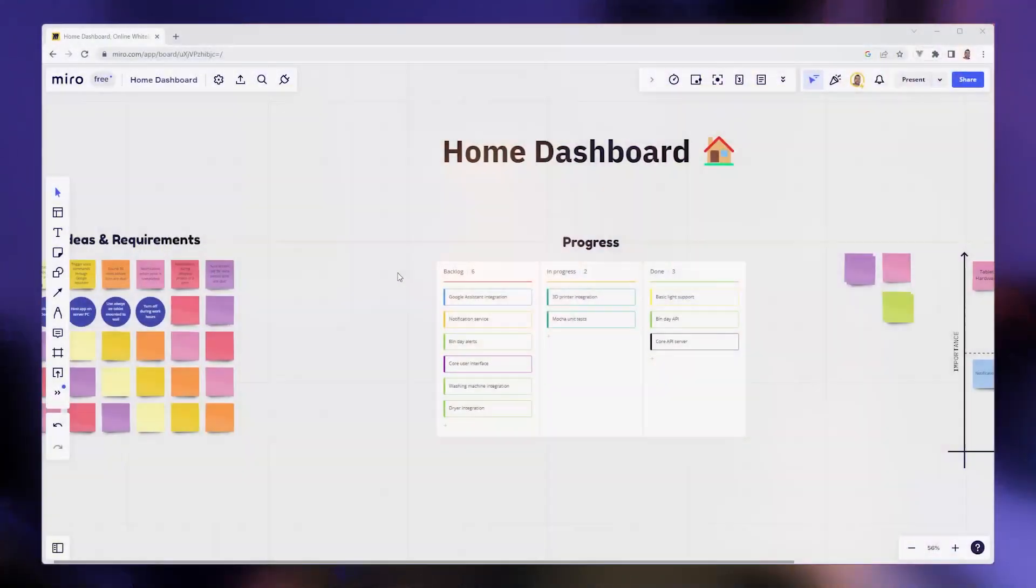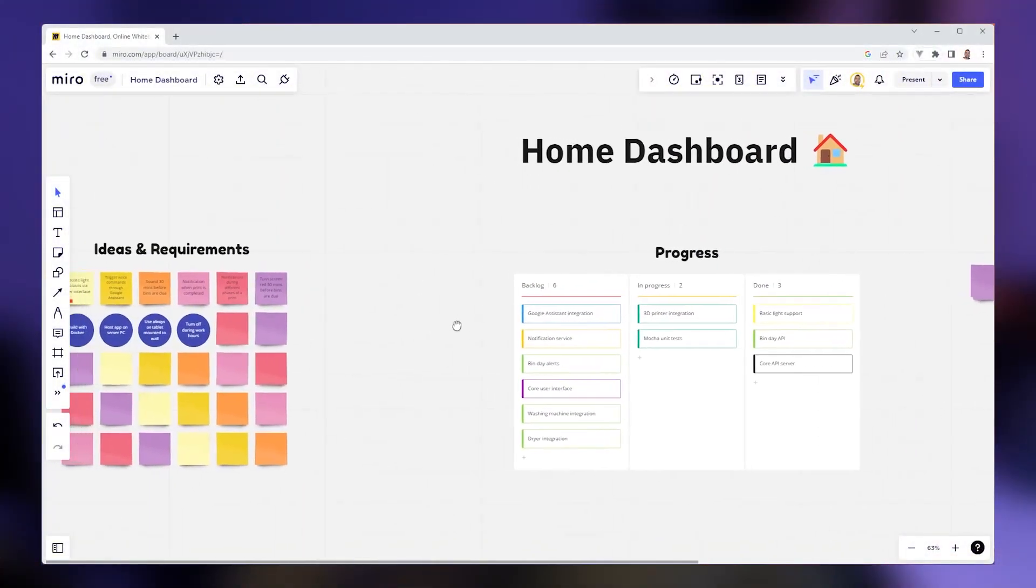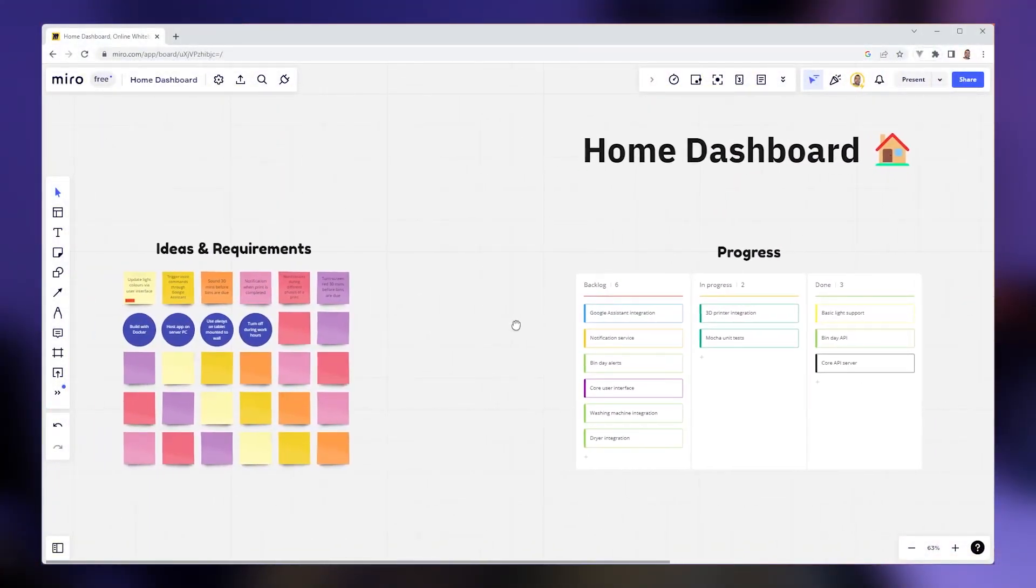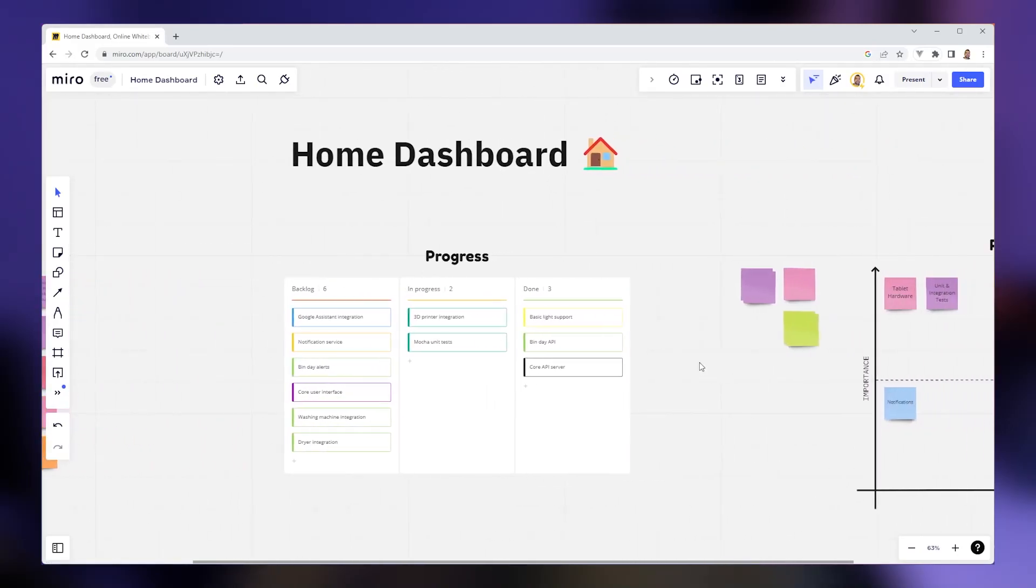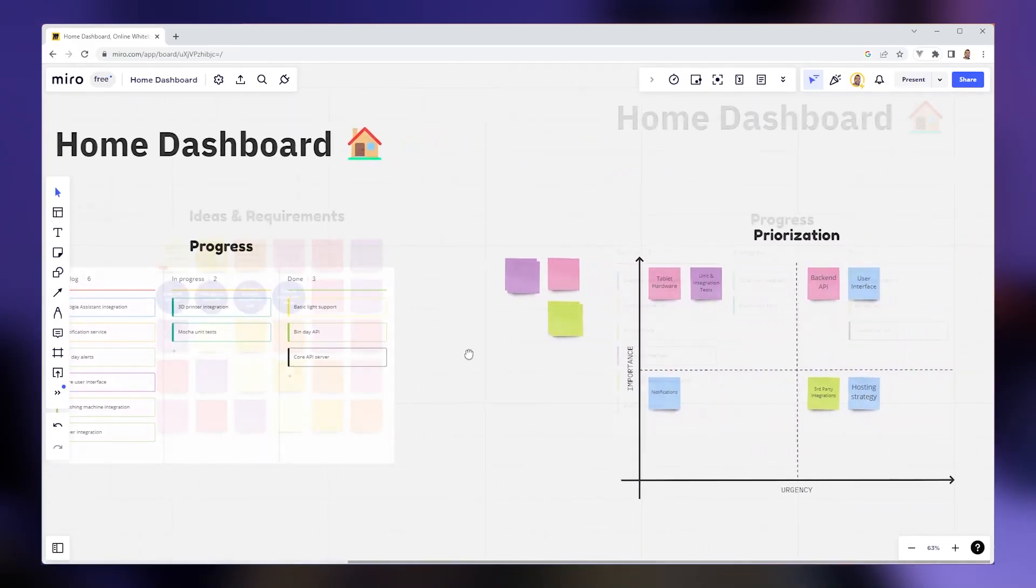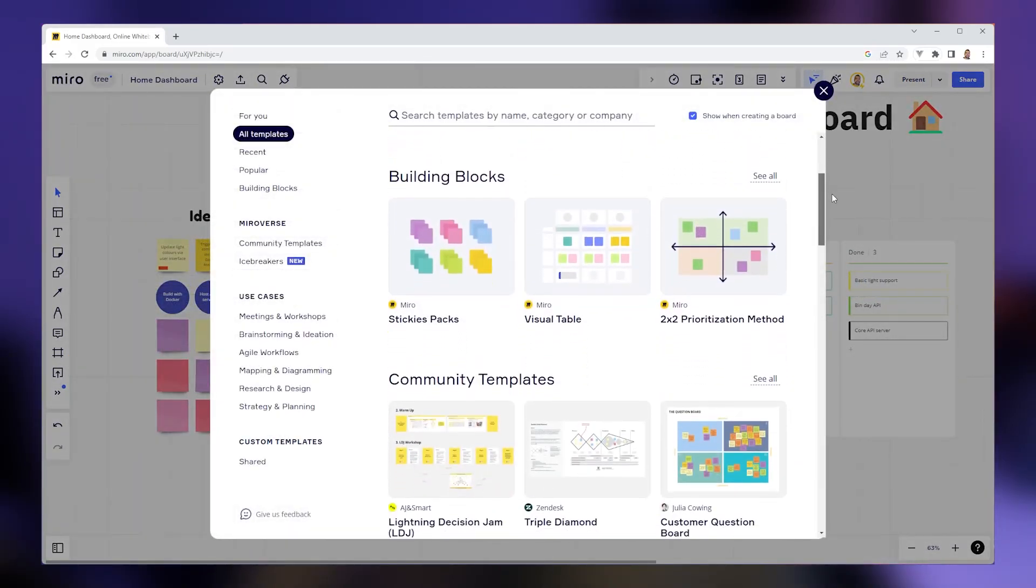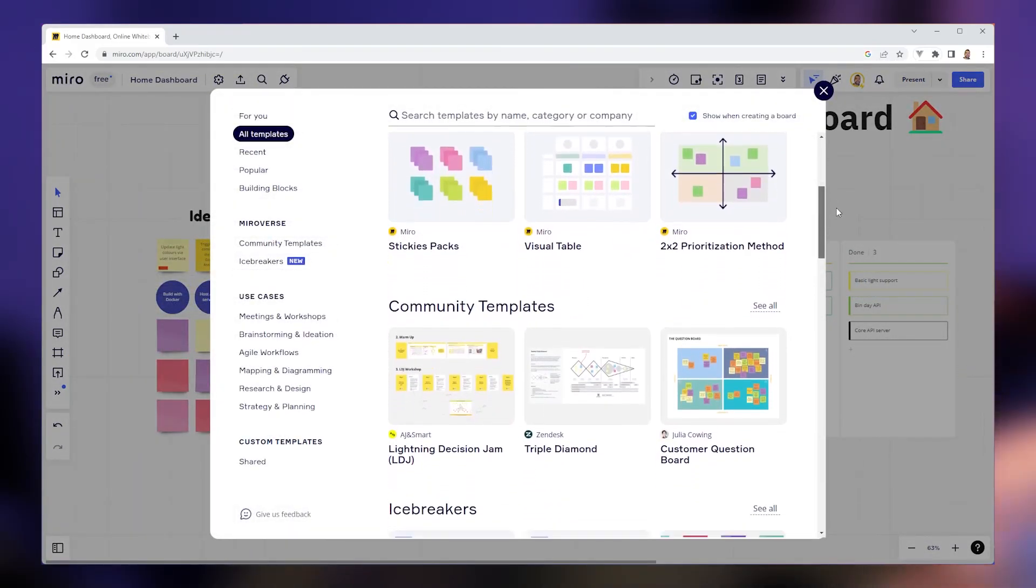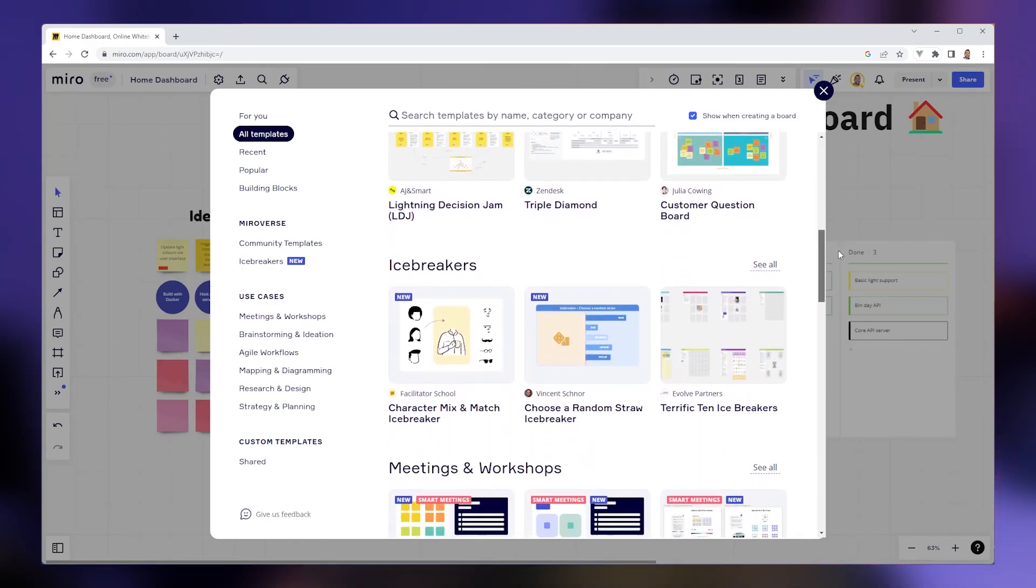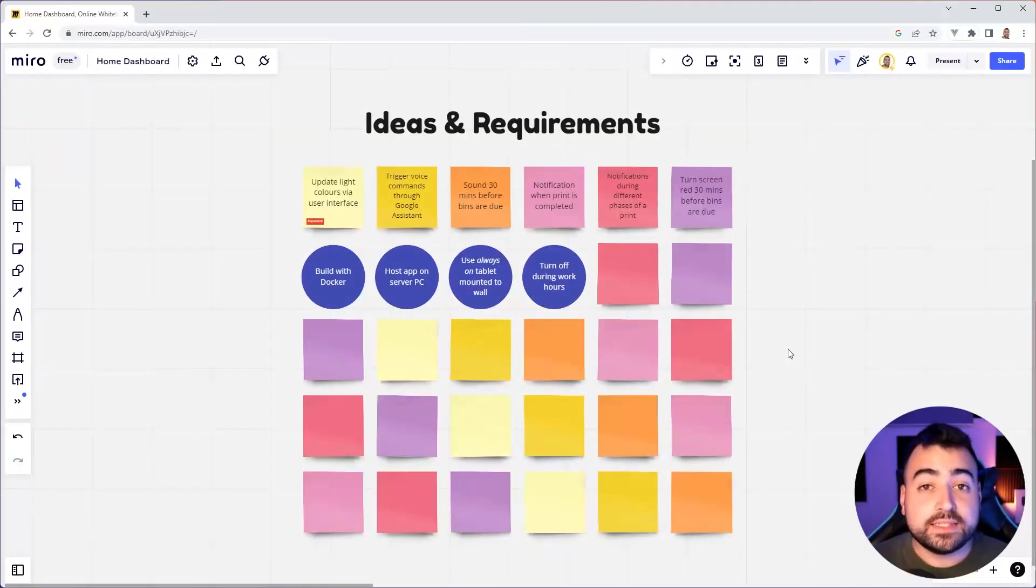In today's video, I'm going to be taking you through how I manage this project and keep track of the progress using a piece of software called Miro. So Miro is an online whiteboard. Think of it like a massive whiteboard on the internet. And one of the most powerful features of Miro is the template repository. There are many templates to choose from, and I'm going to be showing you the three that I'm using as I go through the development of this home dashboard project. And real quick, thank you to Miro for sponsoring today's video.